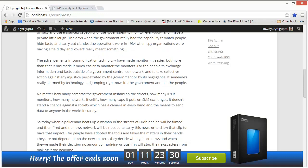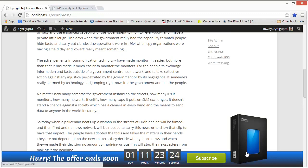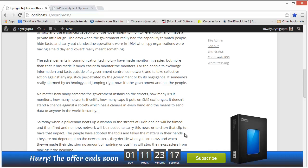Our plugin WP Scarcity Jeet lets you make use of the scarcity principle to get a huge conversion boost on your website. I'm talking double, triple or an even bigger jump in your conversions depending on how you use it.